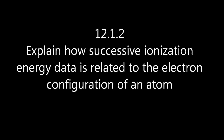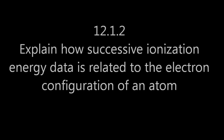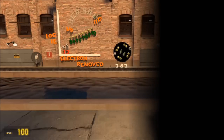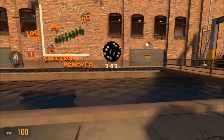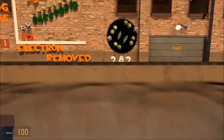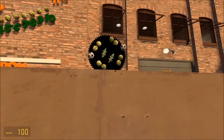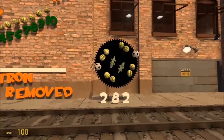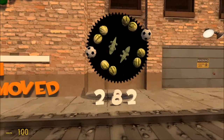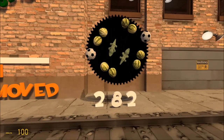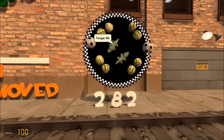Sequential ionization energies in an atom. Let's choose magnesium as the atom. It has 12 electrons arranged 2, 8, 2.